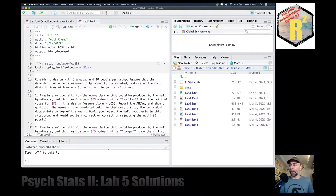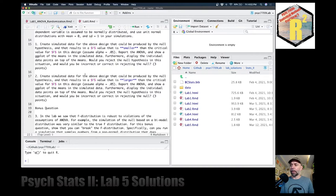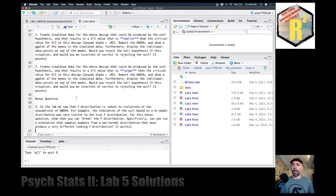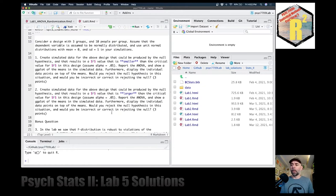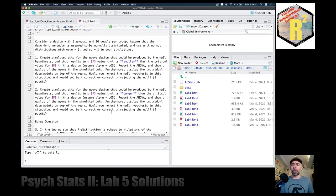Alright, here we are back at lab five. I made a new R Markdown and we have two questions, but I actually added a third bonus question. If you want to do that one, go for it. So let's take a look at all these questions.